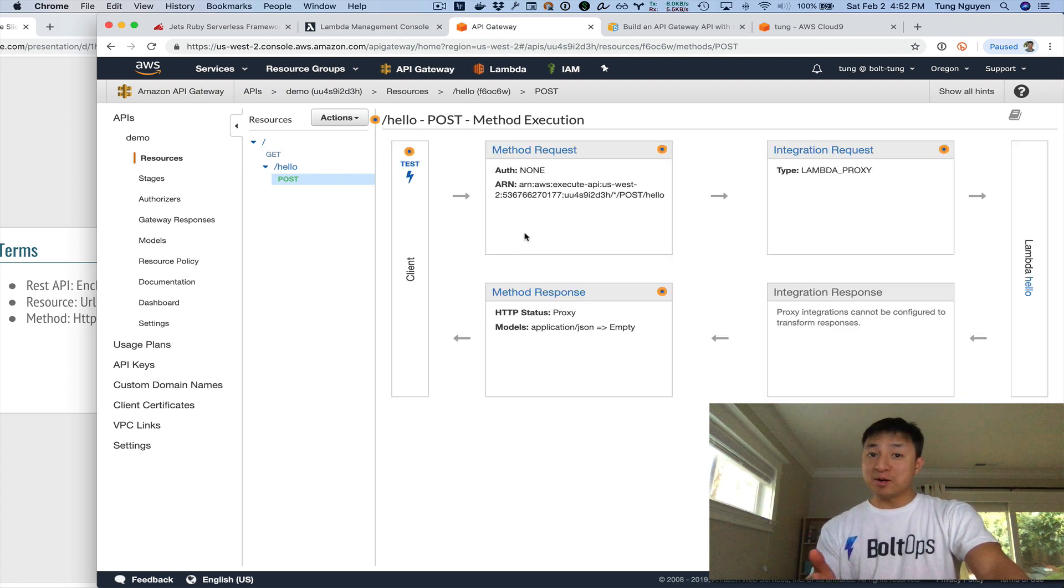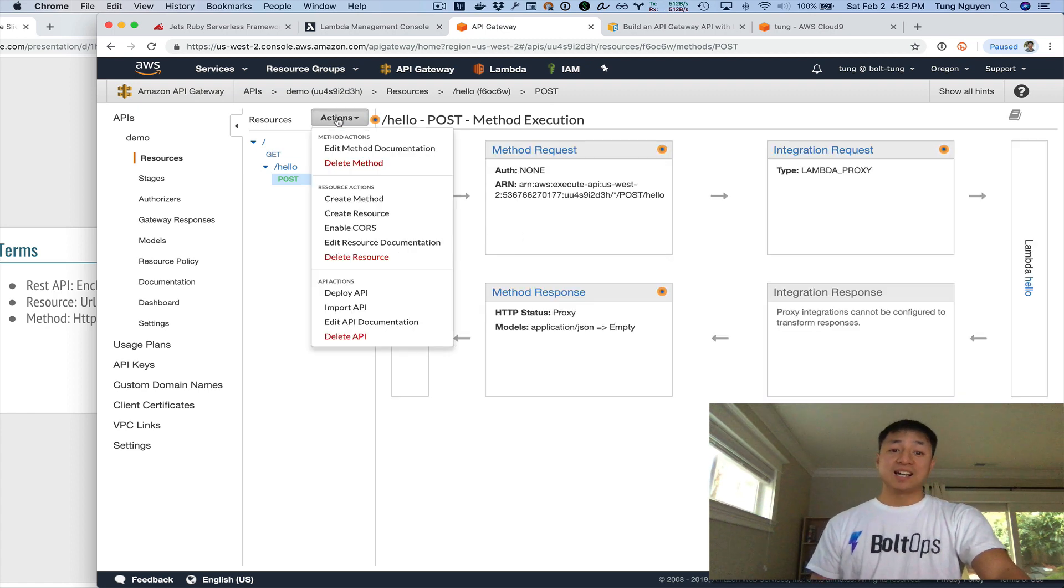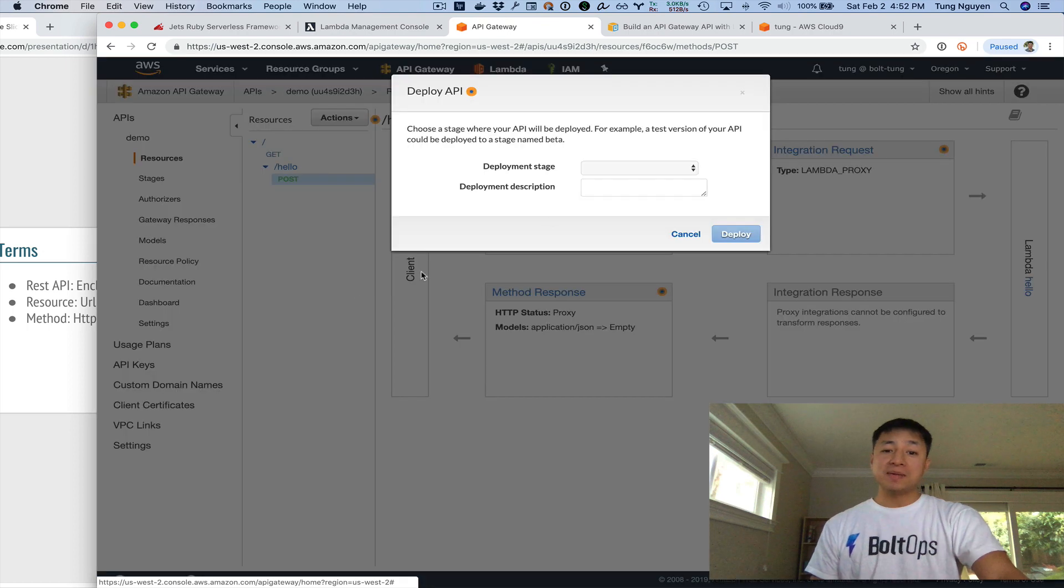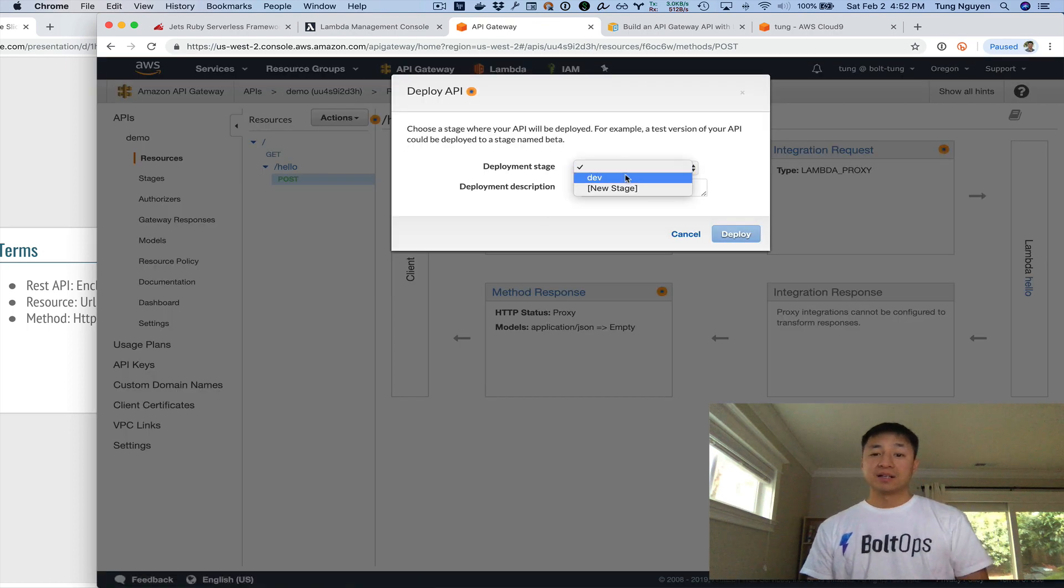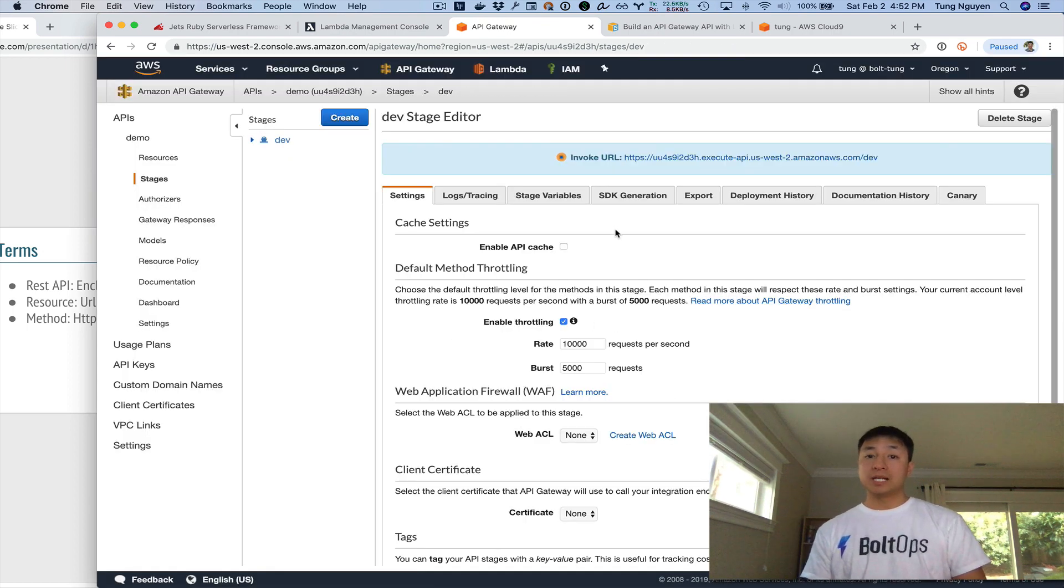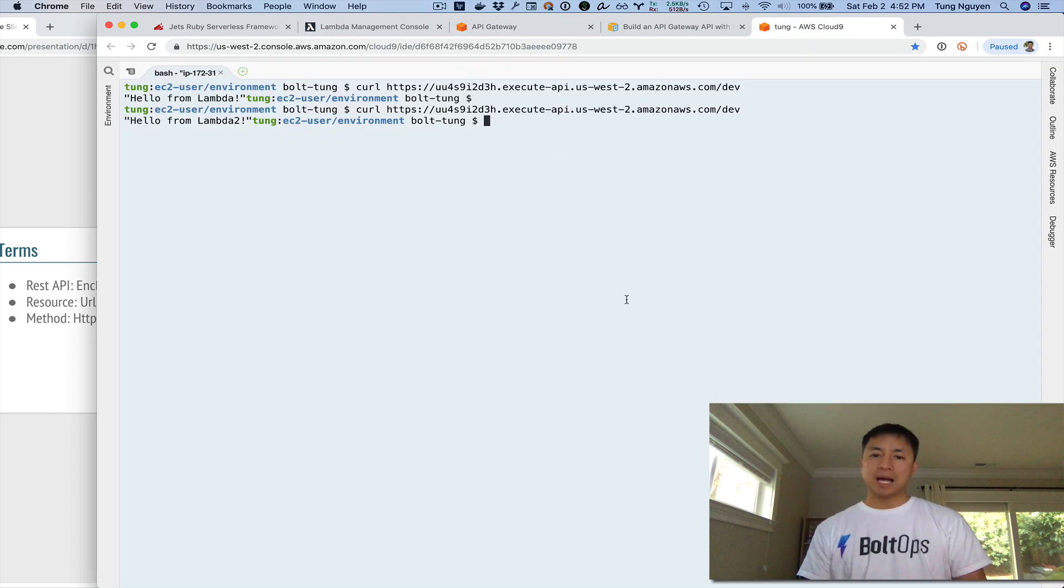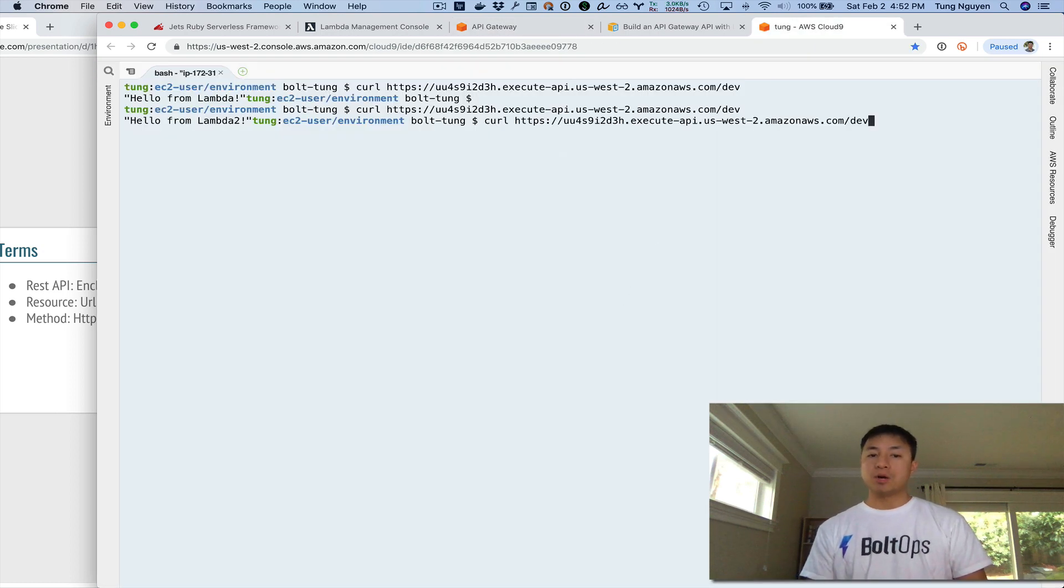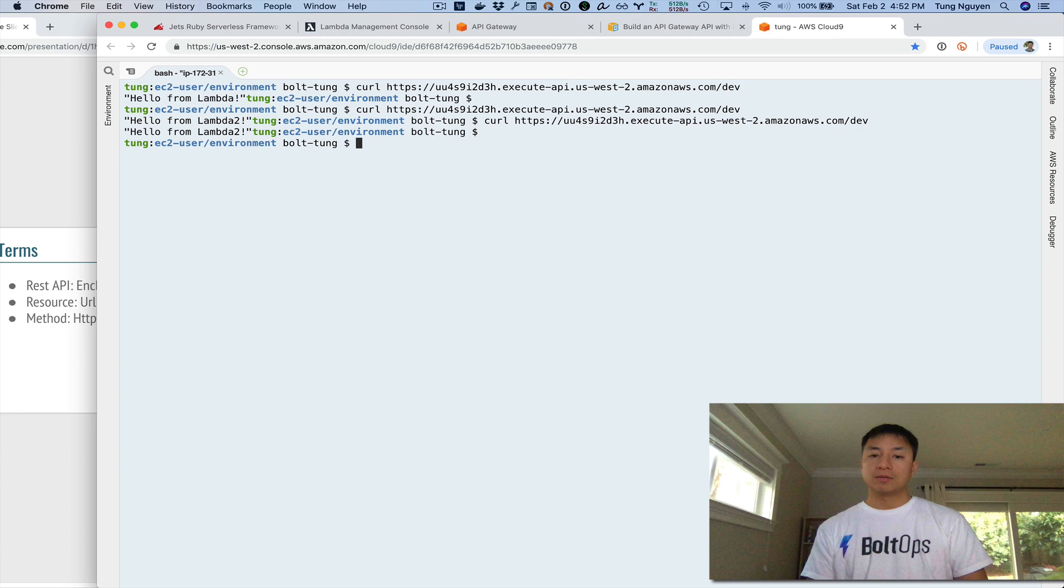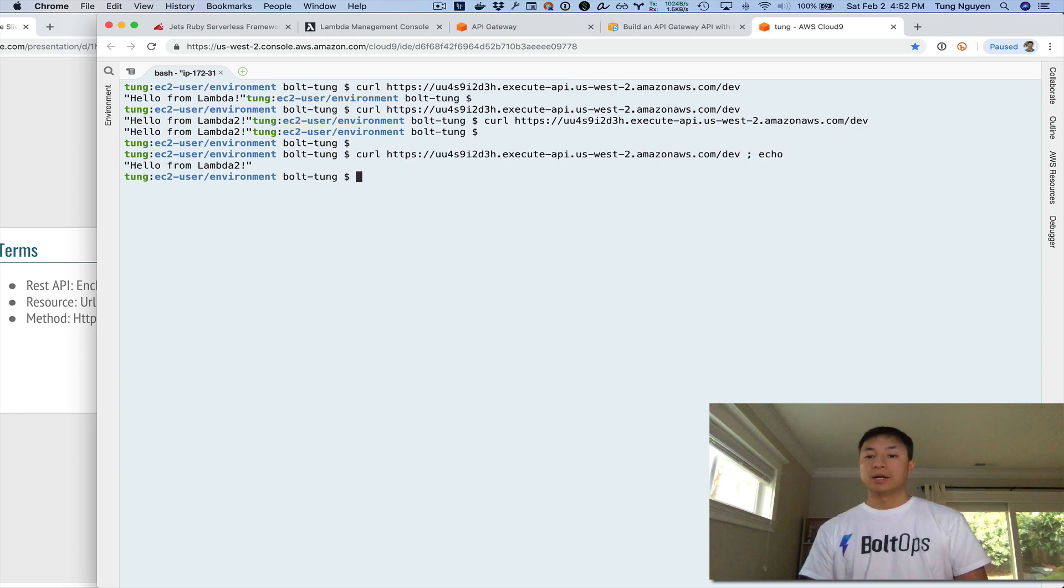So we're done. Except remember, we have to deploy. So actually we have to go deploy API again, click dev, deploy. Now we are really done. And it usually takes a couple of seconds, but I'm going to go ahead and curl the same endpoint. We already hit right there. I'm going to actually start adding echo here just to make it look a little prettier. There you go.